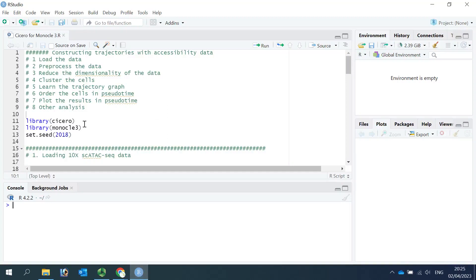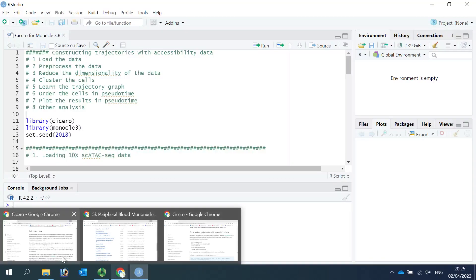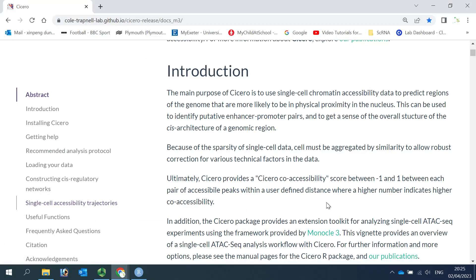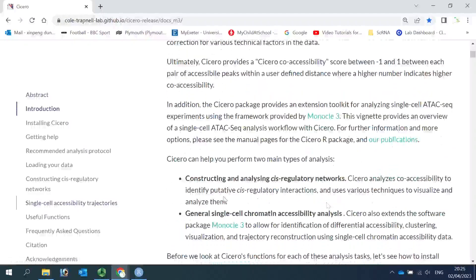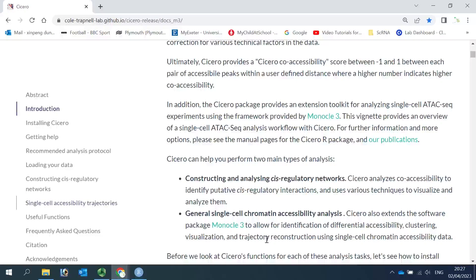For the analysis, we need the package Cicero and Monocle3. We can have a look at the online tutorial for Cicero. Cicero is a package developed to analyze single-cell ATAC-seq data for constructing and analyzing cis-regulatory networks. Cicero also extended the package in Monocle3 to allow identifying differential accessibility, cell clustering, visualization, and trajectory analysis.